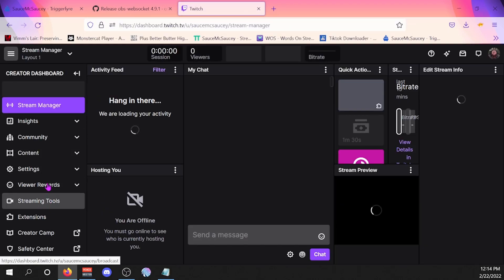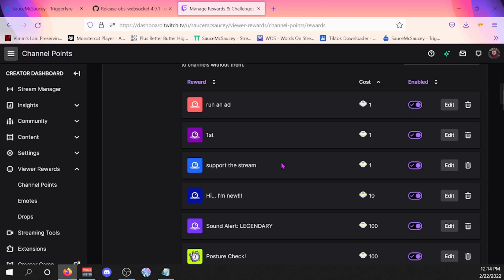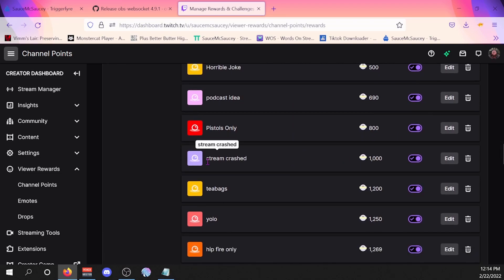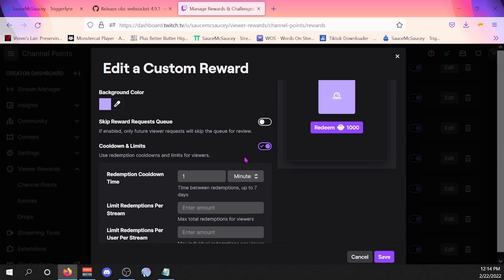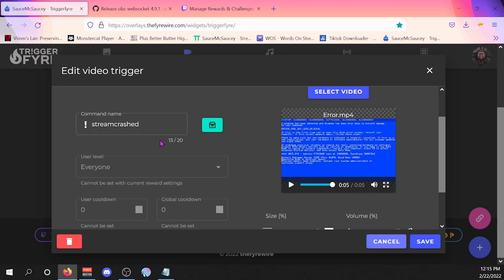Scroll down to your viewer rewards, go to channel points, manage channel points. I set it for 1,000 channel points and you can see it says 'stream crash.' My recommendation is to put a limit on how much it can be used — you have cooldowns on it, like it can only be used once per minute on my stream, because I don't want it spammed repeatedly. I'm going to also put a limit on redemptions per user later.